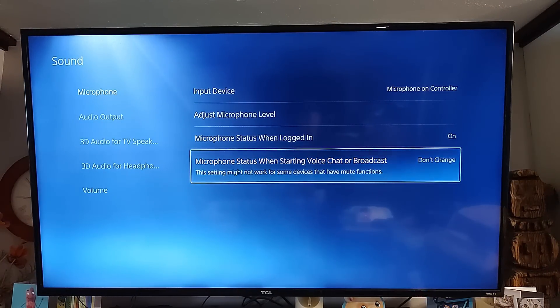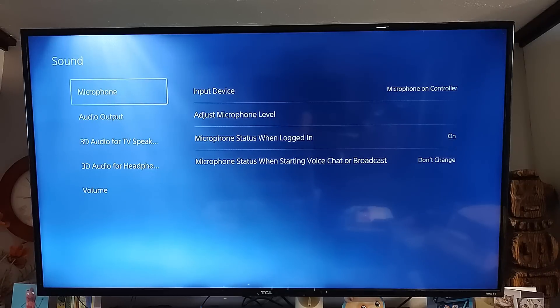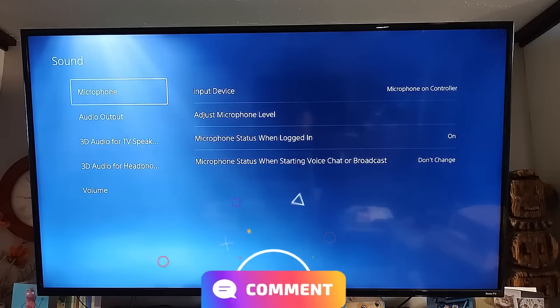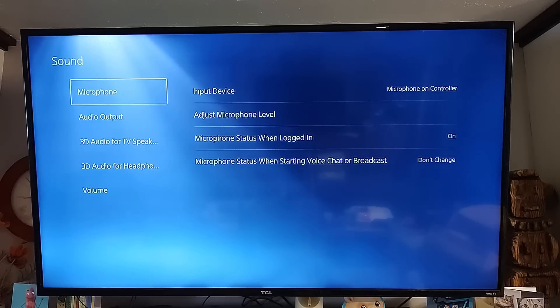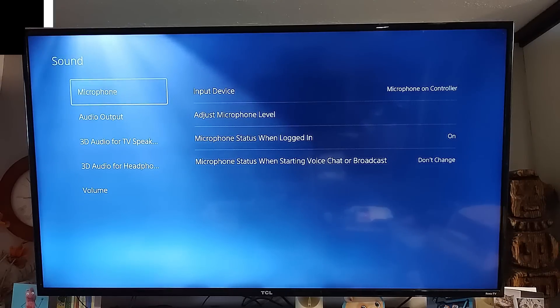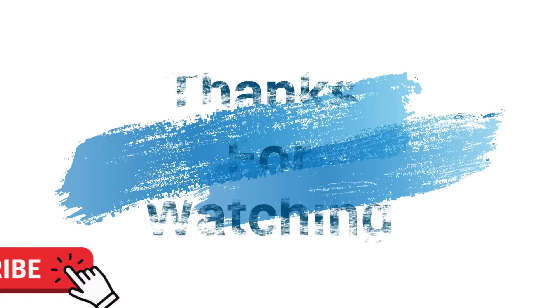That's how you adjust microphone sound settings on the PS5 — very easy. Make sure to hit Like and Subscribe so you don't miss anything new. Check out davescomputertips.com where all our articles are, and thanks for watching.